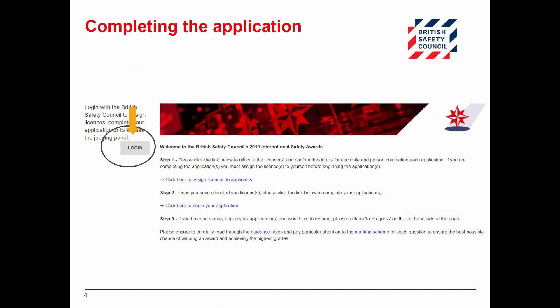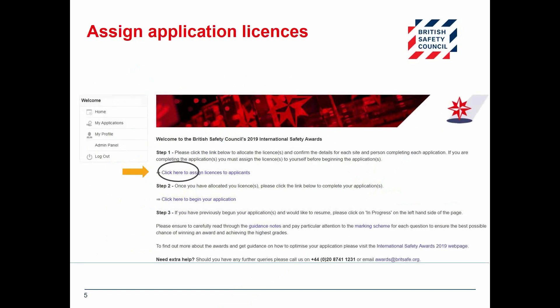When you follow the link from the confirmation email you may be prompted to log in or create a British Safety Council account. You will need these login details every time you access your online application, so make a note of them and keep them somewhere safe. Once you have logged in you will see this page, and you can click on the link shown to begin allocating your licenses.